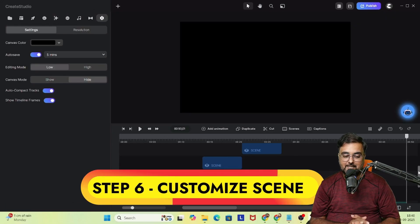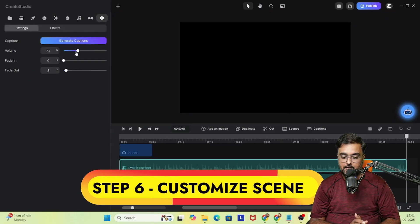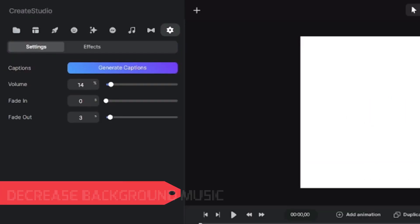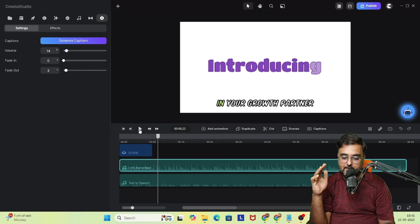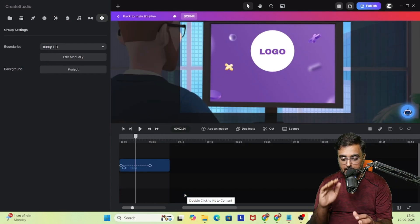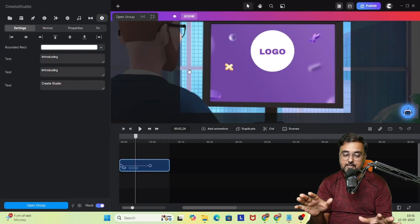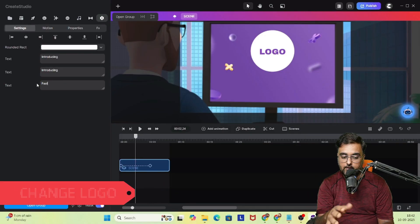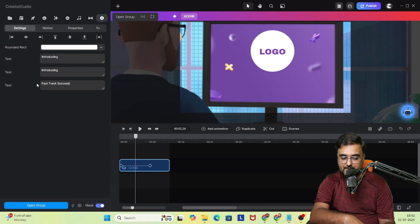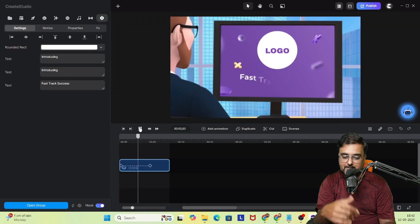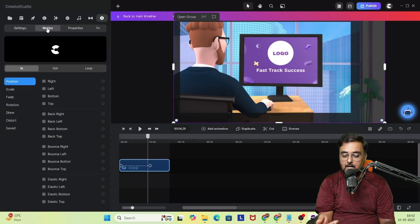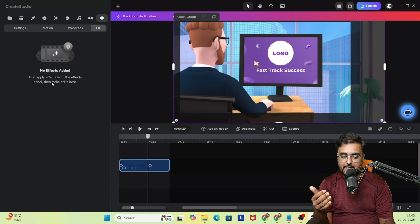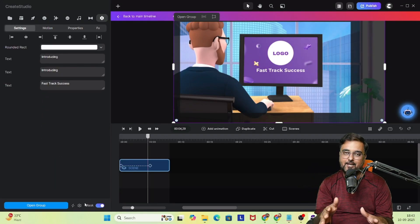Now we need to customize the scenes. First, decrease the background music because it was too loud. The next thing is to change things like the logo and text — instead of 'introducing Create Studio,' I'm writing 'introducing Fast Track Success.' I can change the logo as well, and as you can see Fast Track Success now comes up. I can change logos and write-ups on every slide.